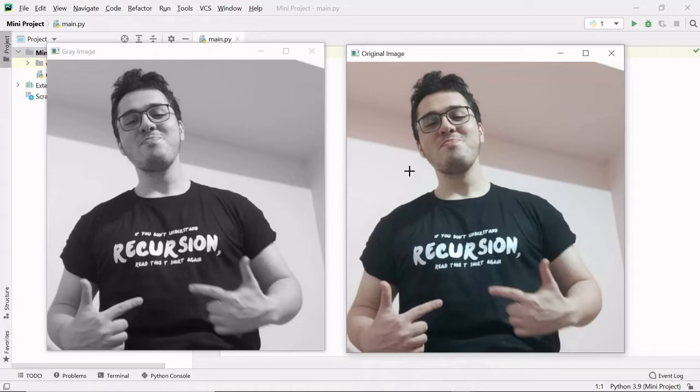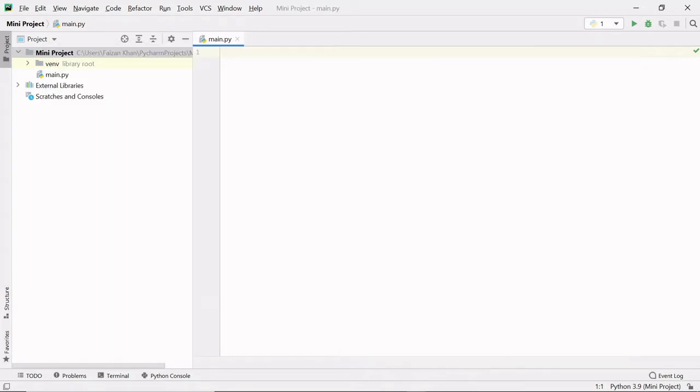In this video we will learn how we can convert any image into black and white image. So first of all, make sure in your system Python and PyCharm is installed. If not, check the video link given in the description of this video.